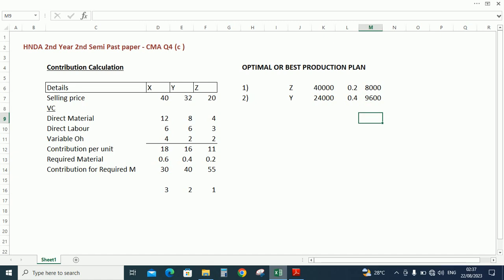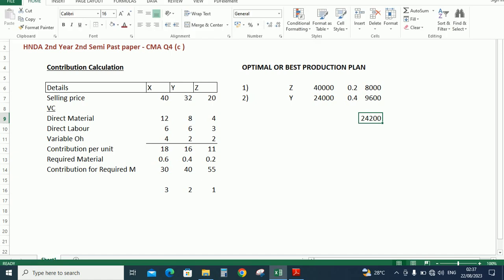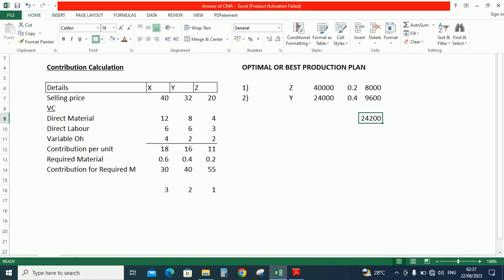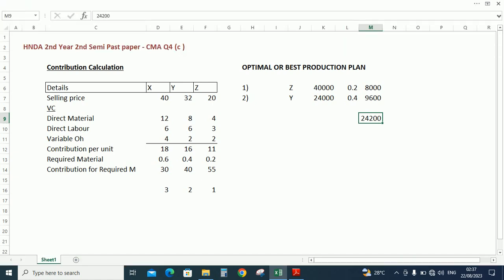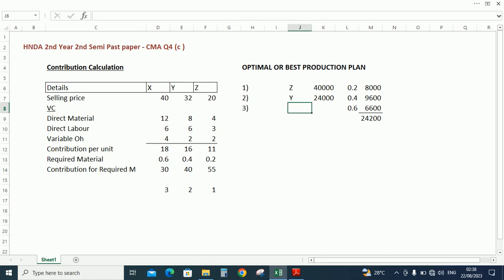9,600. The availability of the material as per the question paper is 24,200. We already used 8,000 for Z, 9,600 for Y, so we should use the balance raw material for X: 6,600. 6,600 material can be used for X, so required material is 0.6.